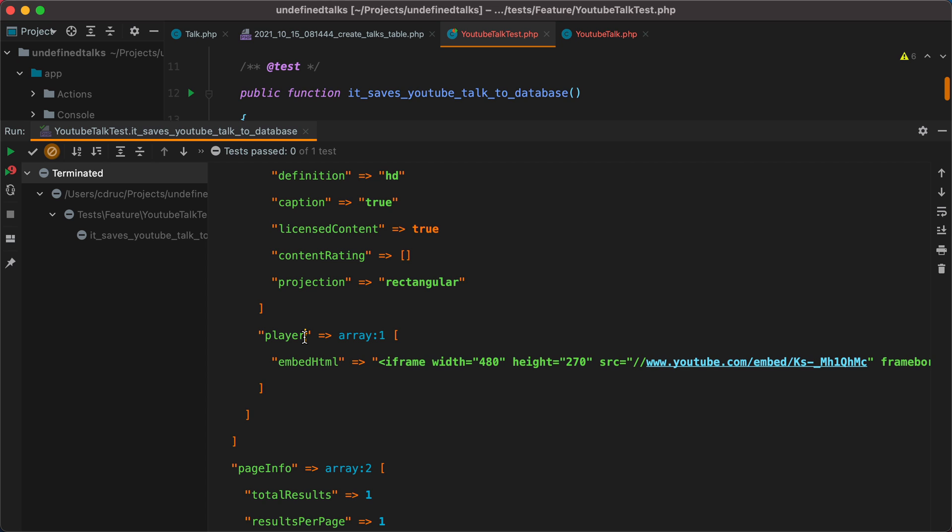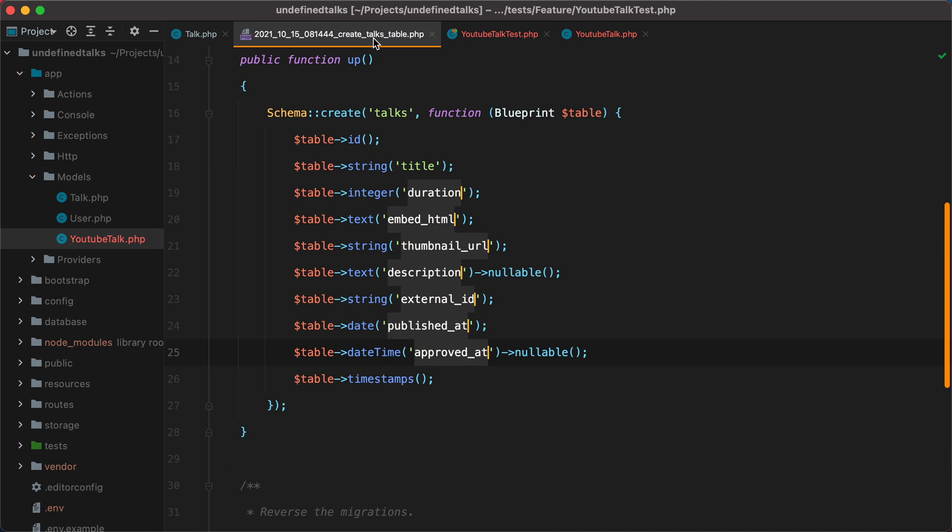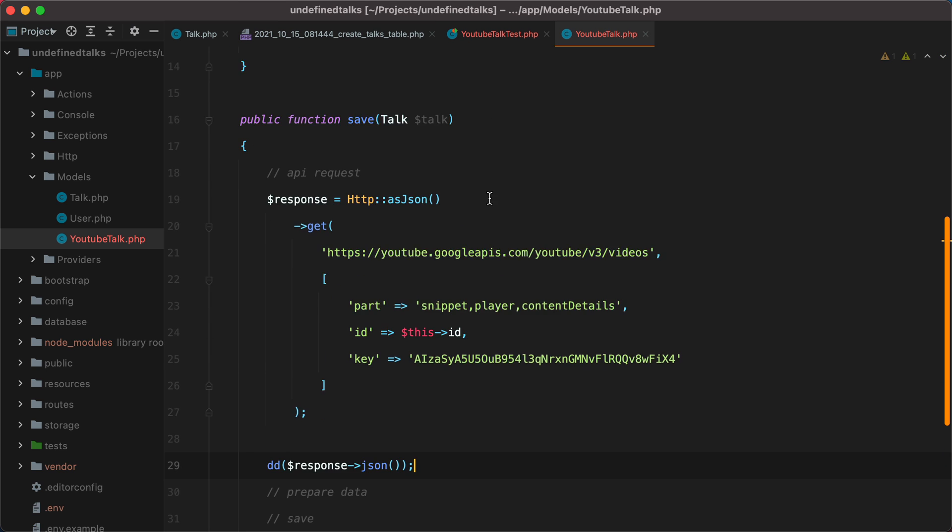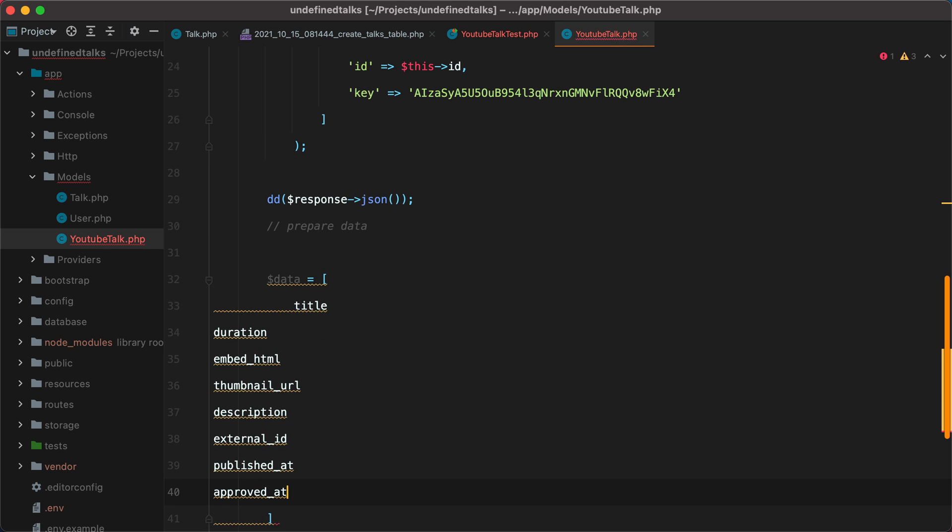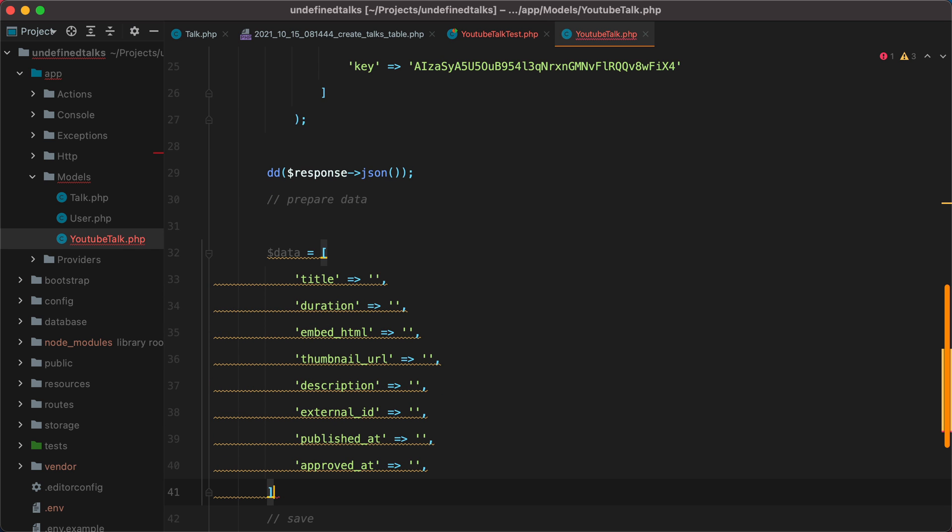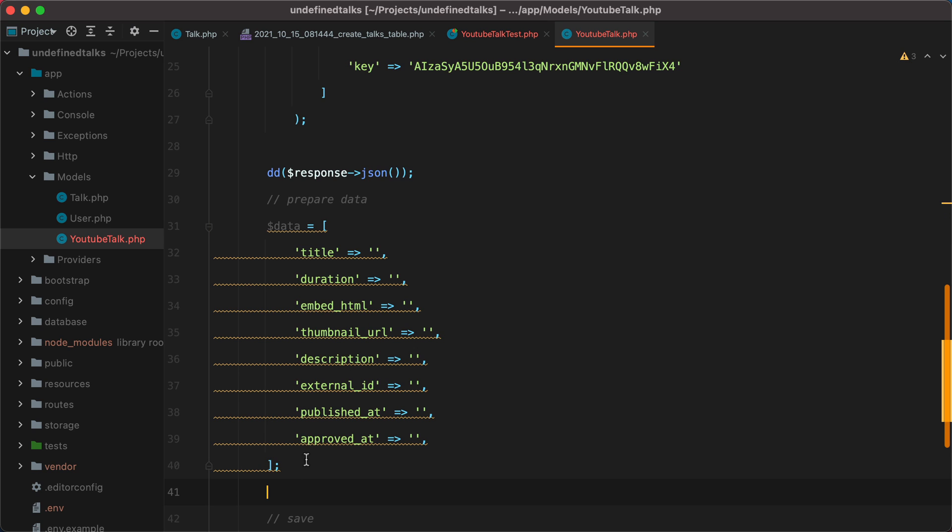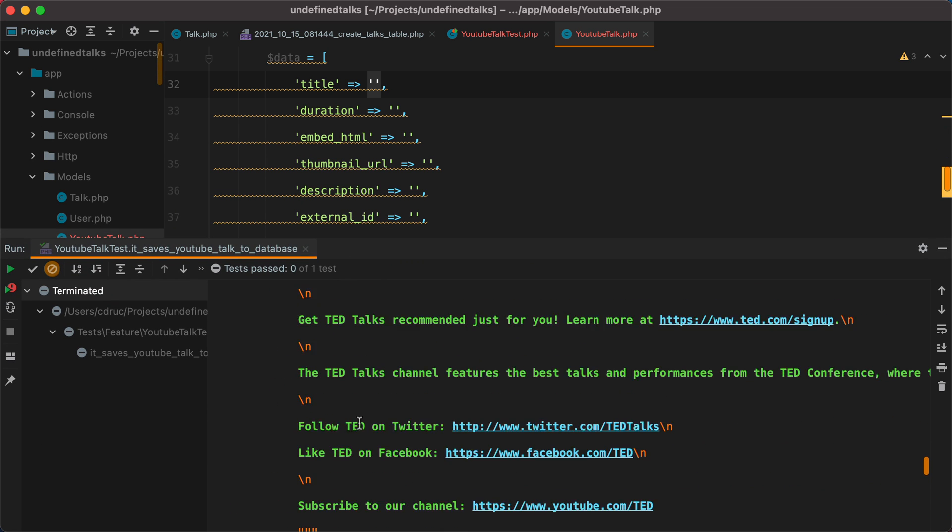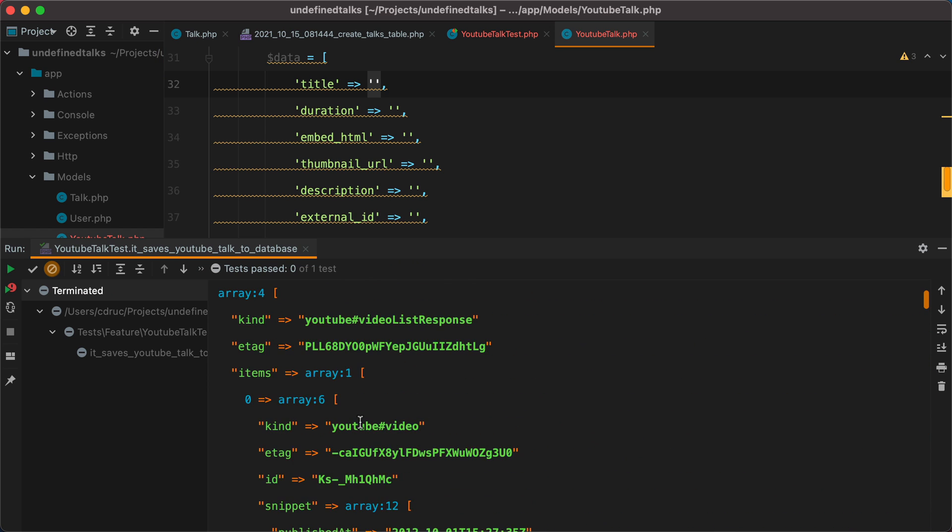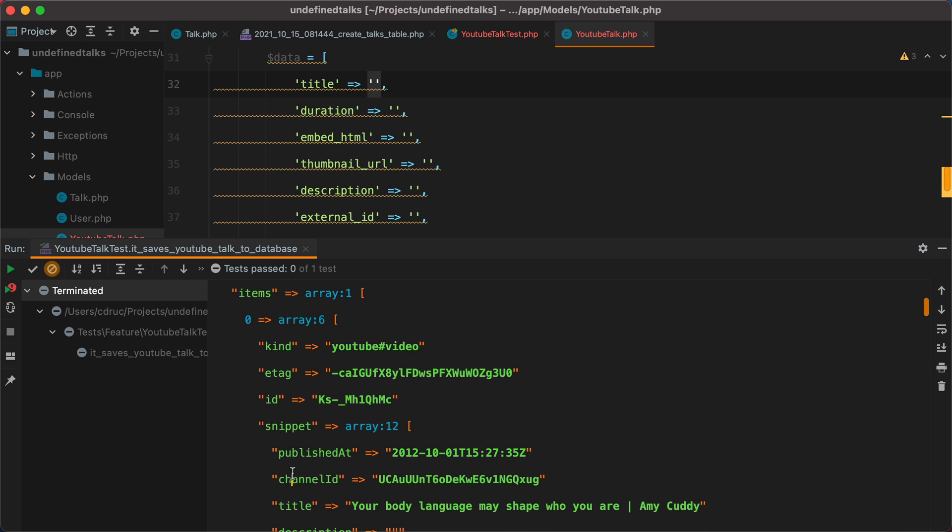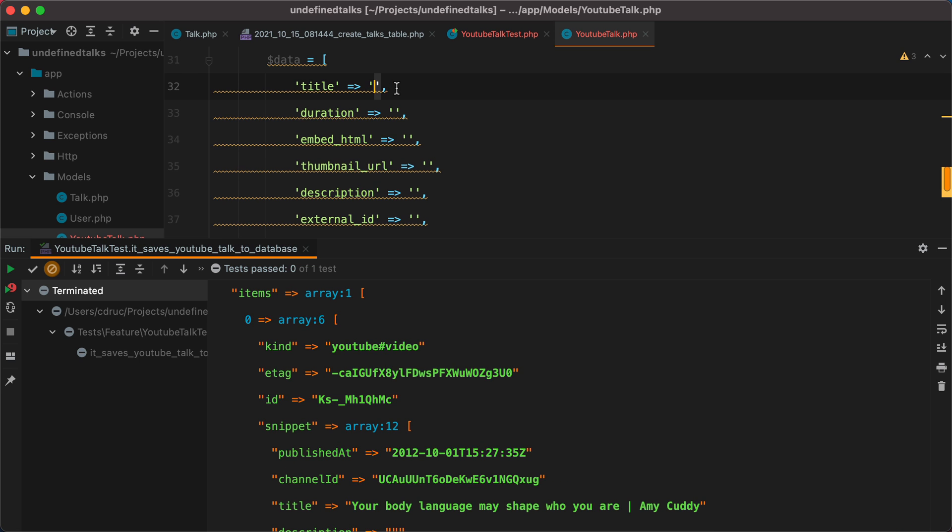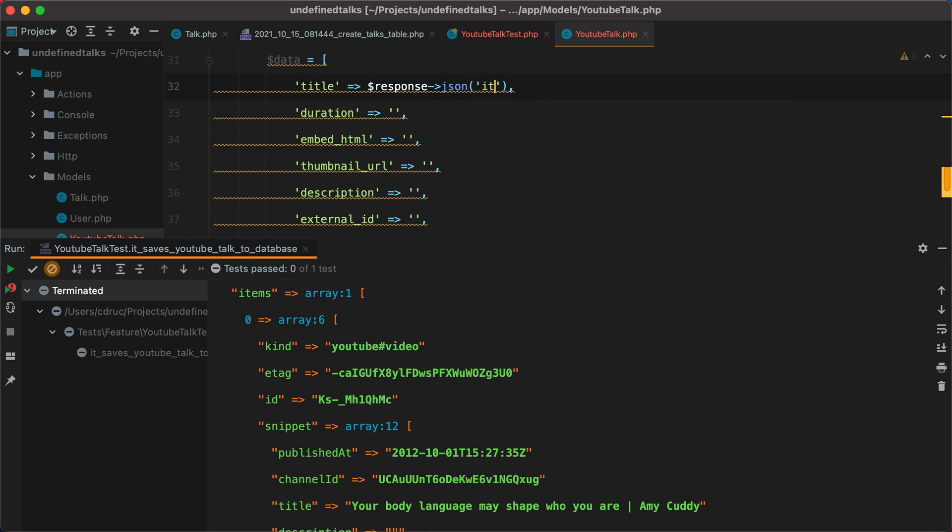Now let's move to our second part, which is start building the array we need to save the talk to our database. I can go inside the migration file and grab this one as well. Go back to our YouTubeTalk. And let's say we have a data array with all of these. The coolest part about this JSON method is that it also supports dot notation. So to get the title, we can do something like, let's look at the array first. And we have items zero snippet and then title. So to get the title, we can do response JSON items of zero snippet and then title.